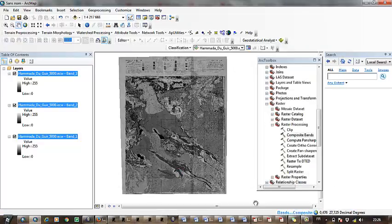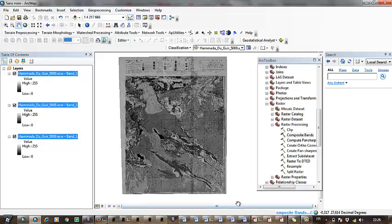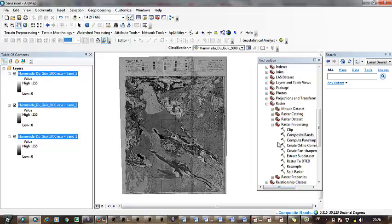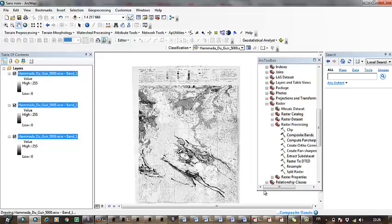Now the software is starting to realize this process, which concerns the combination of the three bands into one band. I have to wait some minutes.